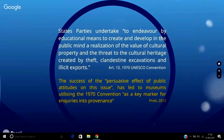Such principles for respecting the value of cultural property and the maintenance of archaeological sites for educative value have become entrenched in public opinion and may act as a deterrent against clandestine excavation and illegal export. According to Lyndel Prott, the success of the persuasive effect of public attitudes on this issue has led to museums utilising the 1970 convention as a key marker for enquiries into provenance, thereby serving to strengthen and expand this international norm beyond the boundaries of the so-called source nations to the predominantly market nation states.